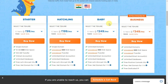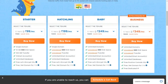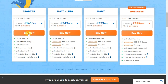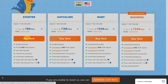The four plans are Starter, Hatching, Baby, and Business. According to your preference you can go for one. For each of these plans you get a .NET domain for 1 year totally free. My suggestion is to go for the Starter package as a beginner. Click on the Buy Now button.